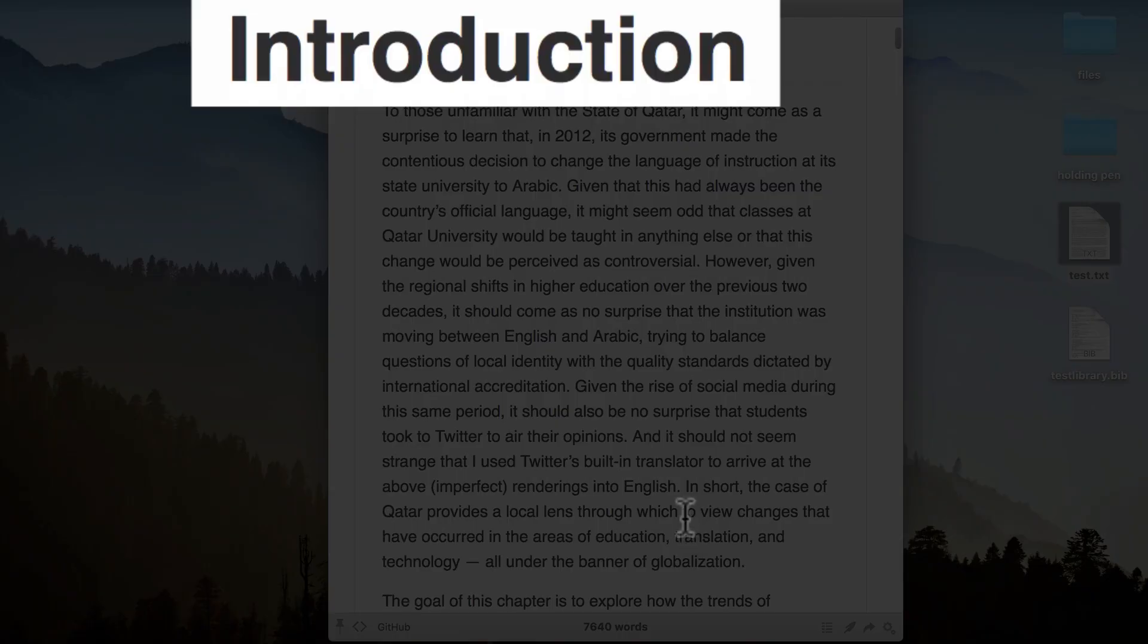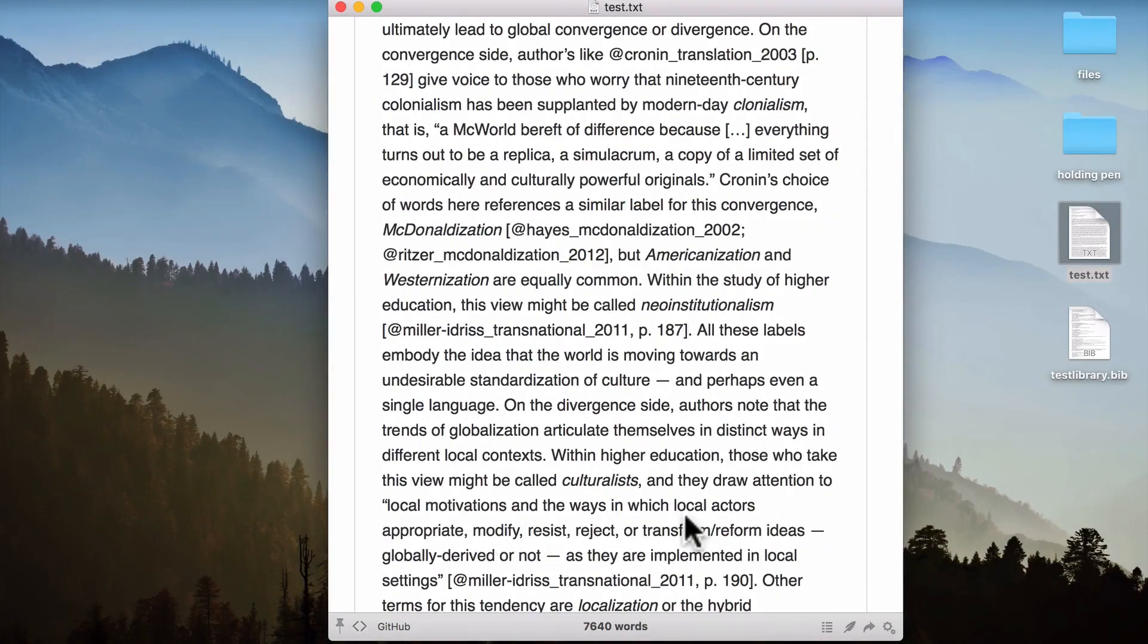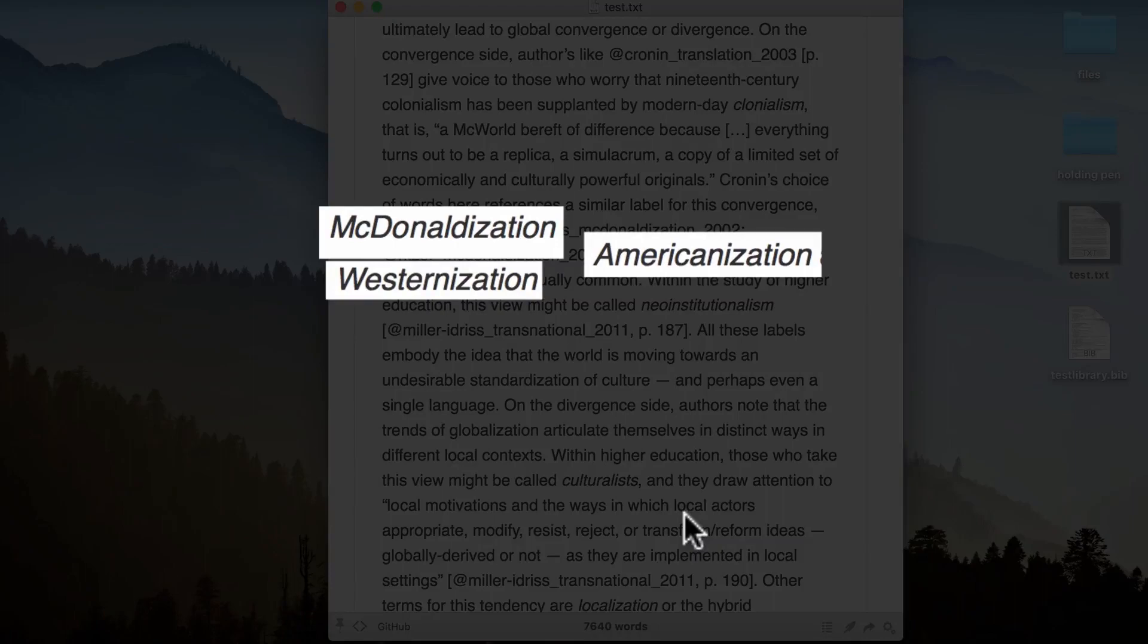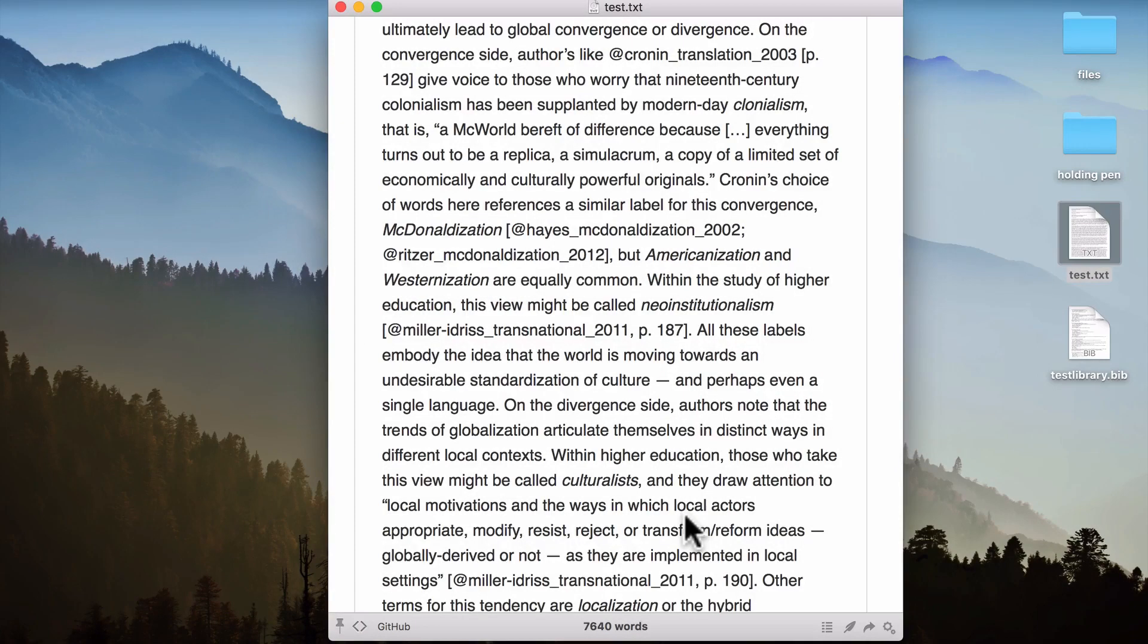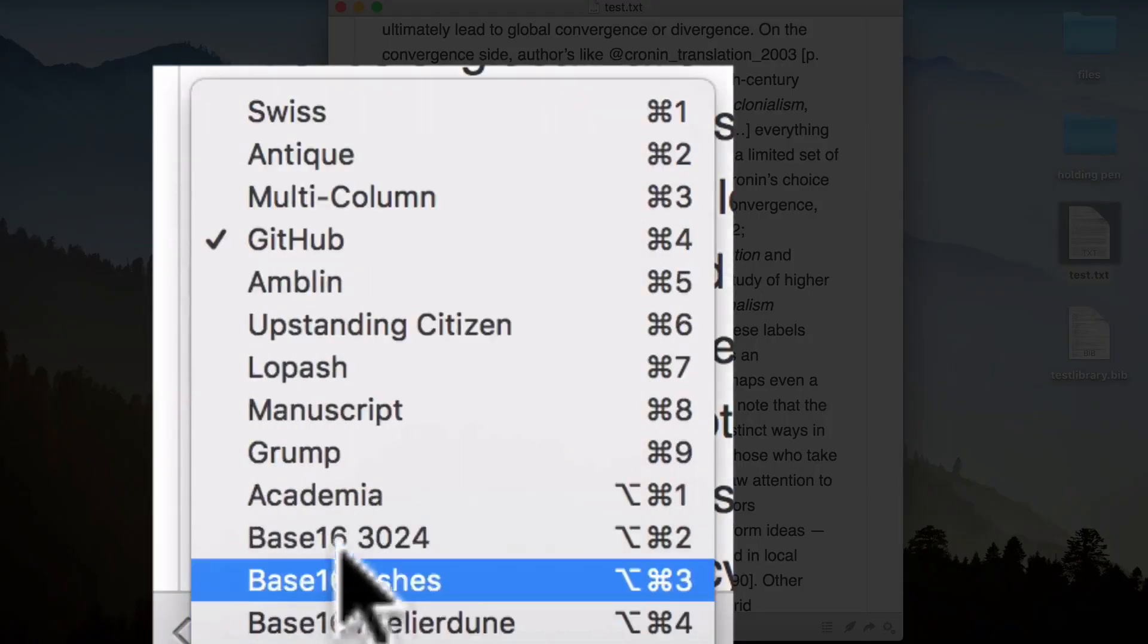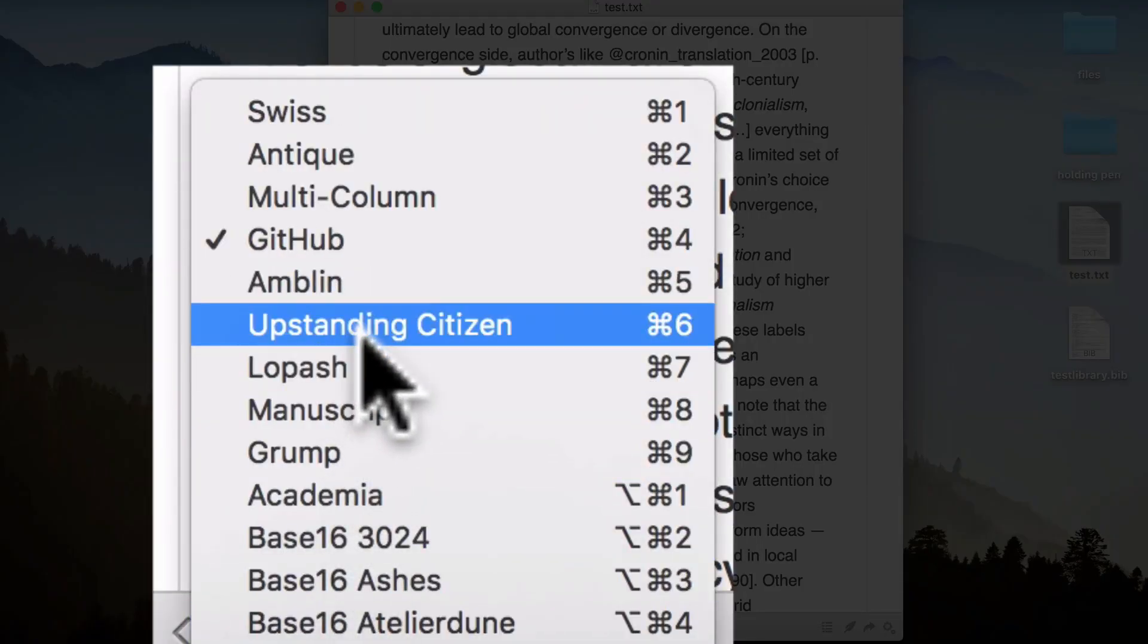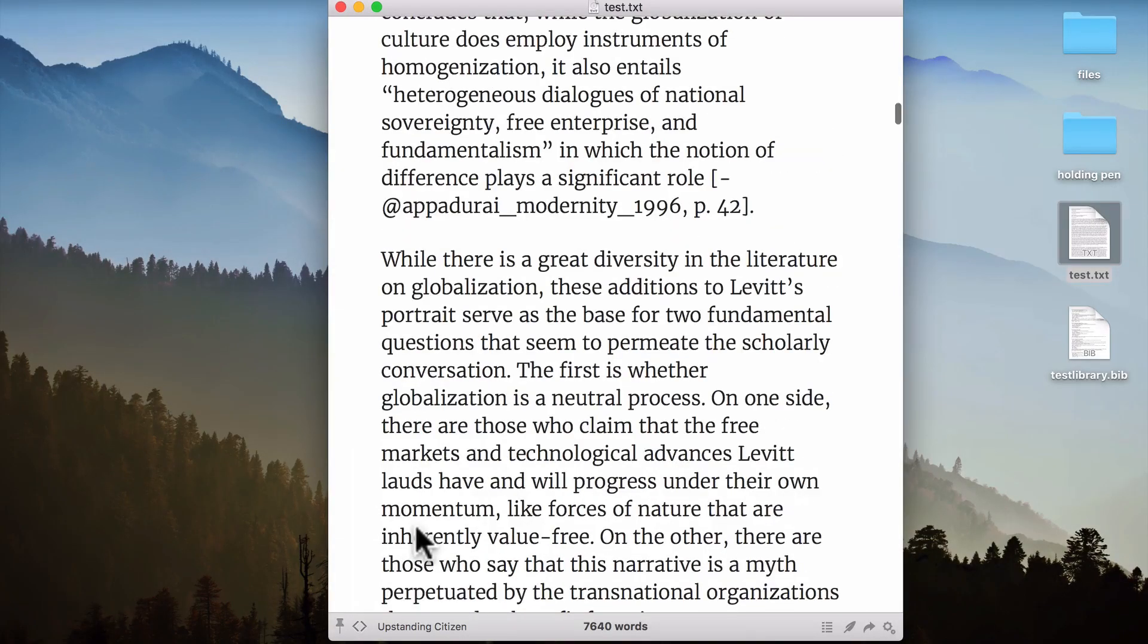And you can see that the headers are lovely and formatted. And if I scroll down, you can also see that I have some words that I've italicized, and they appear as italicized here. And if I wanted to, I could even change the preview style. So here I have it selected as GitHub. But for example, I could also put it as Upstanding Citizen. And you can see that it slightly changes the format.